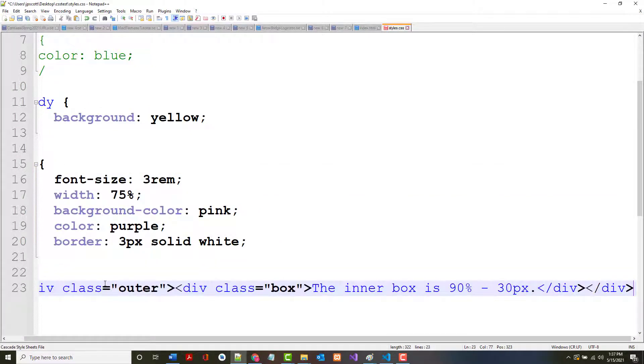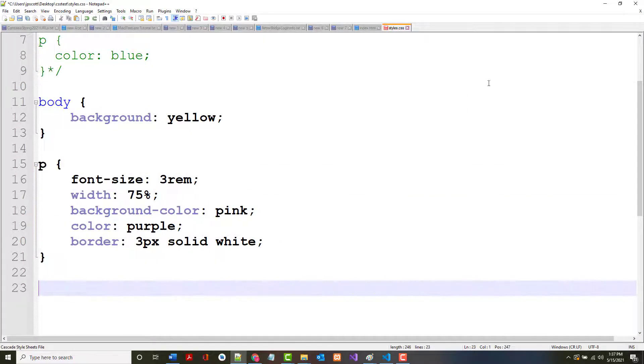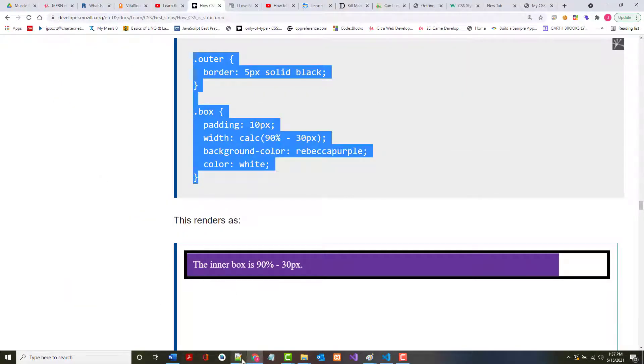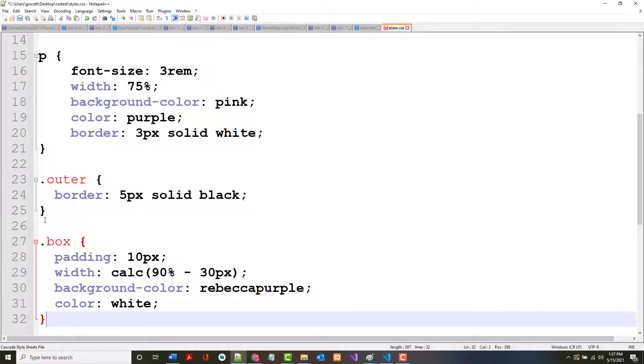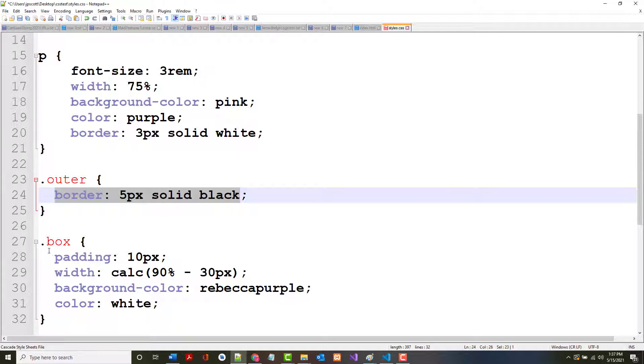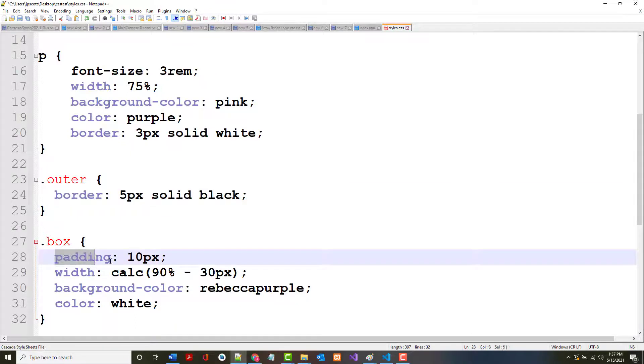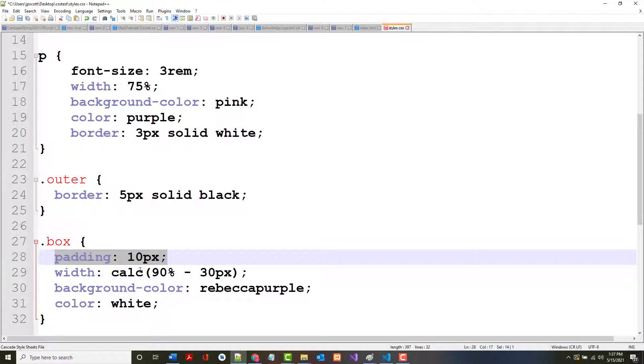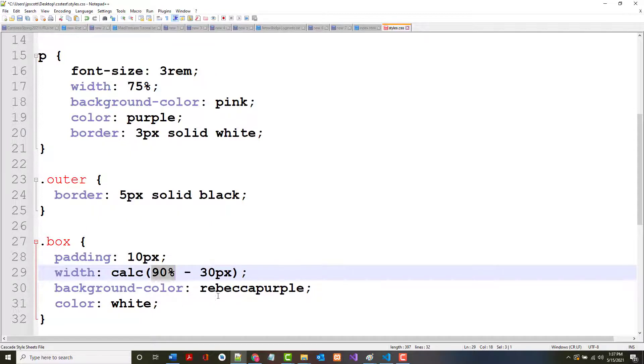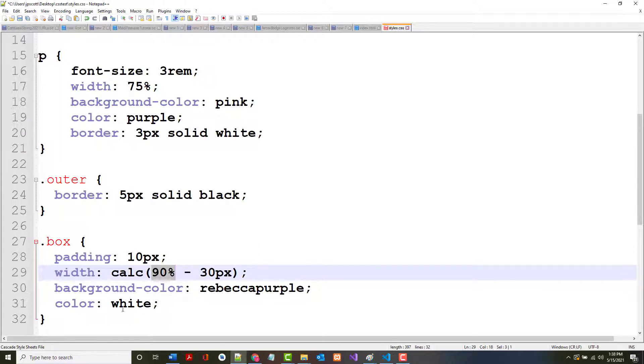So the outer, when we get done, it should look like this. Let's see if it does. So the class of outer should have a border around it that's five pixels and solid black. Inside, we should have 10 pixels of padding all the way around it. The width should be 90% of whatever the size is, but minus 30 pixels using calc(). The background color should be Rebecca purple. I don't know why this guy's got a fascination with that, but that's okay.